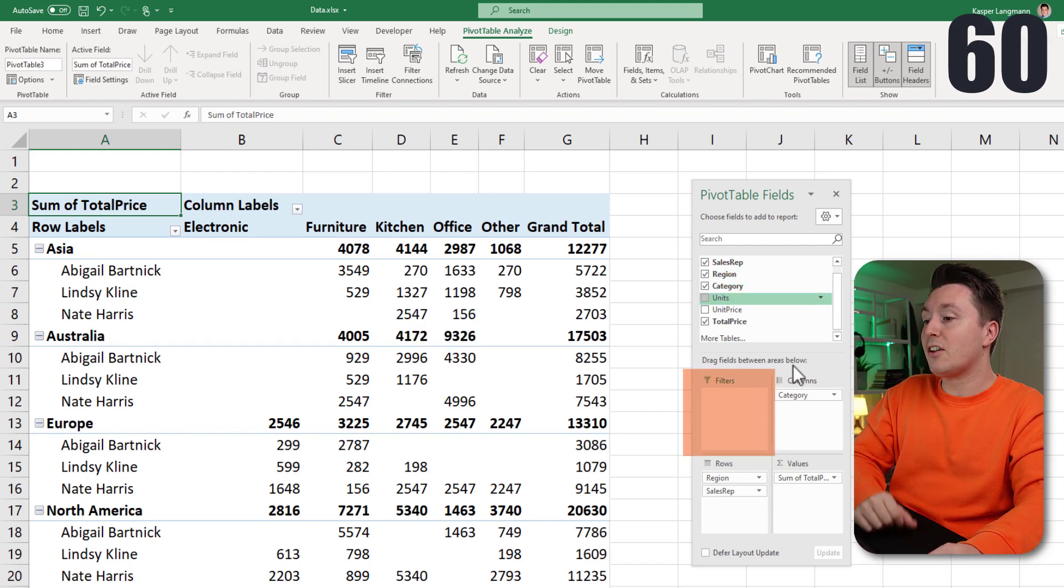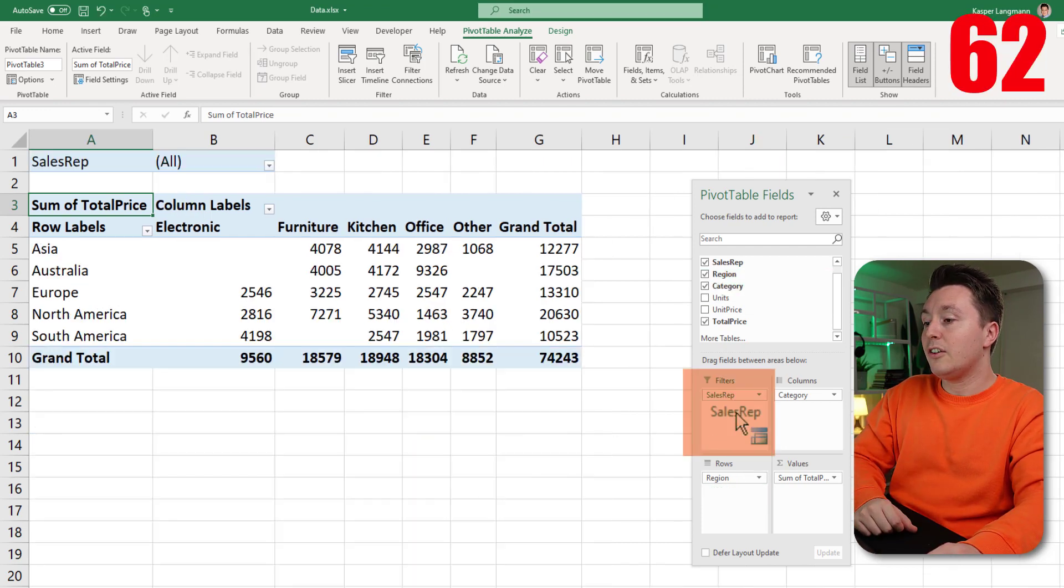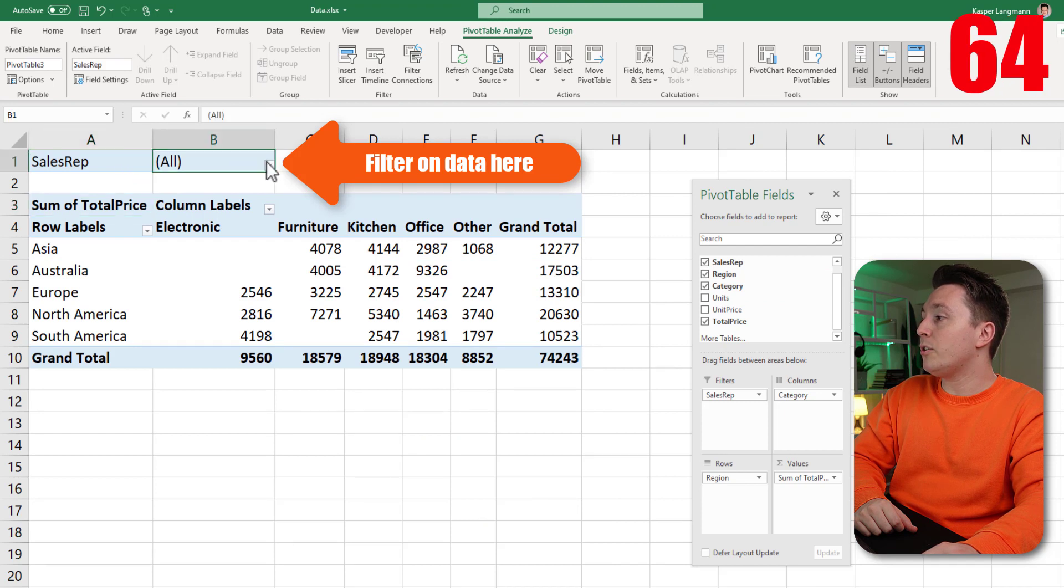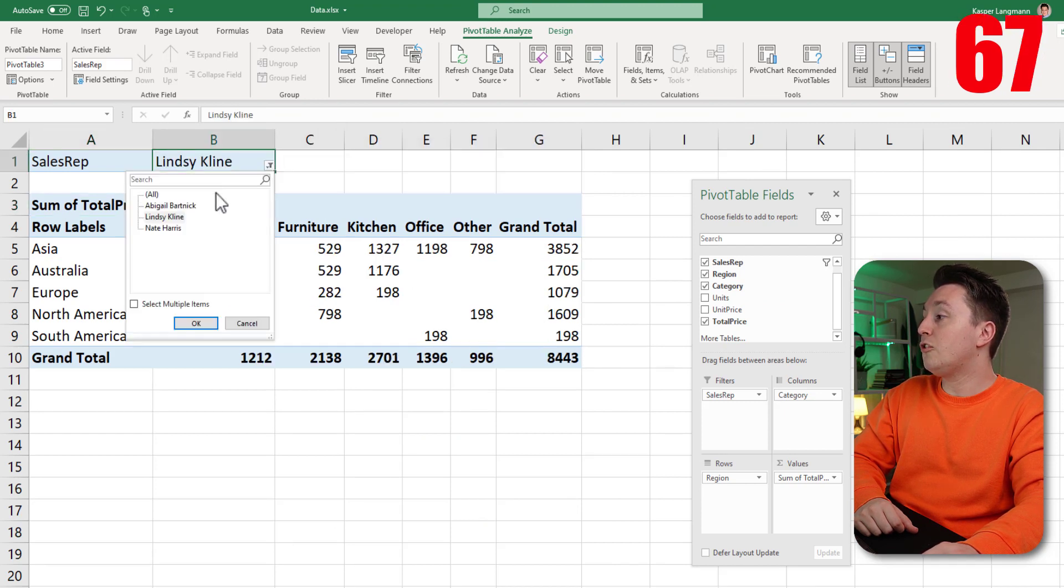You can also drag these things up in the filters here. So you have this button where you can select what you want to see, super easy and quick.